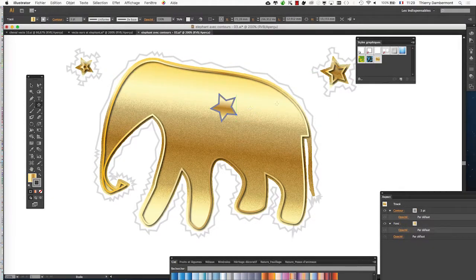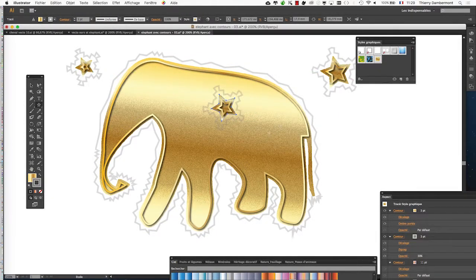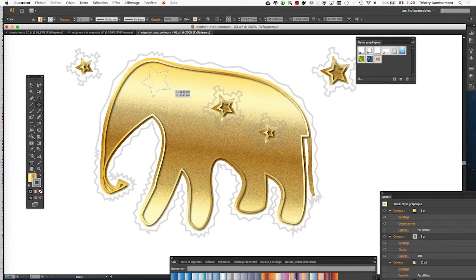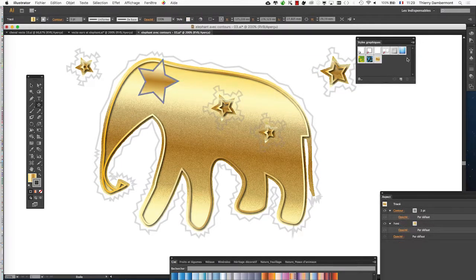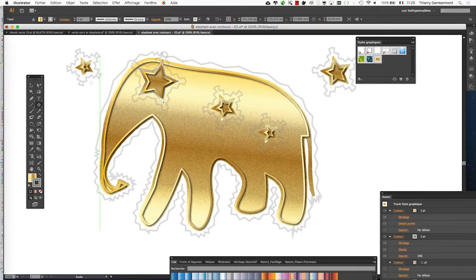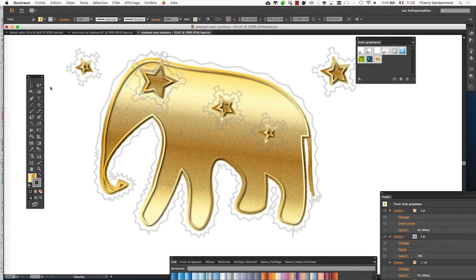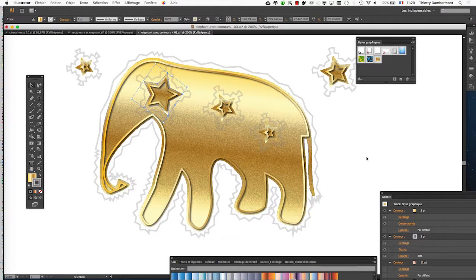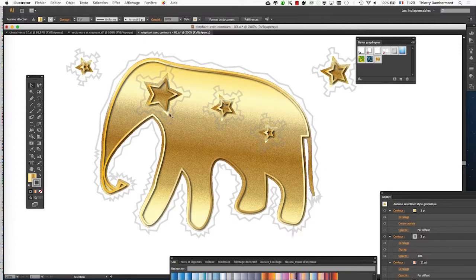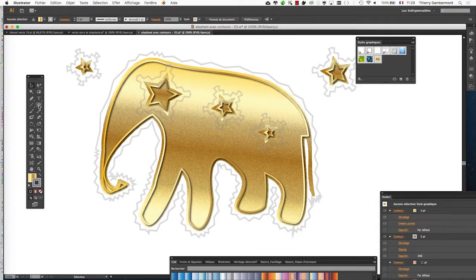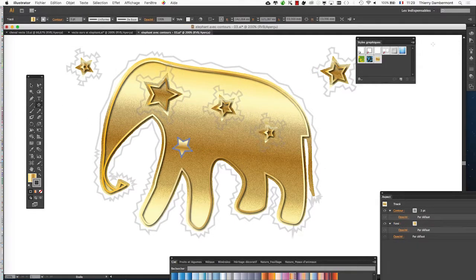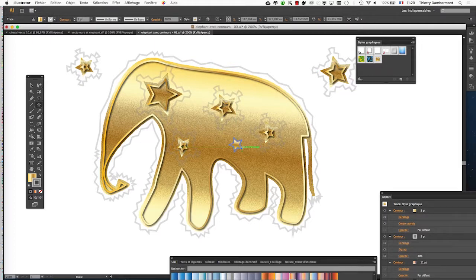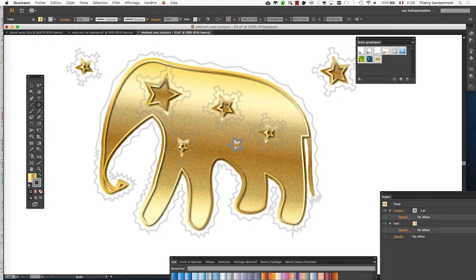I can also make stars on the elephant. So, it works. Taking the appearance on an object, storing it in the graphic style palette will allow me to apply it to lots of other objects.